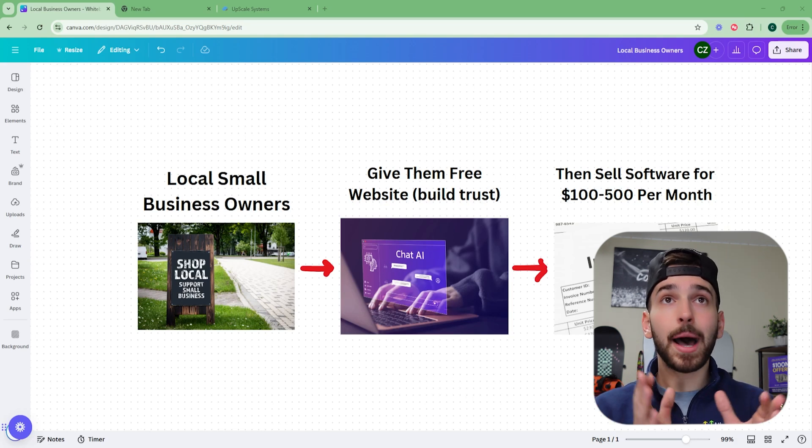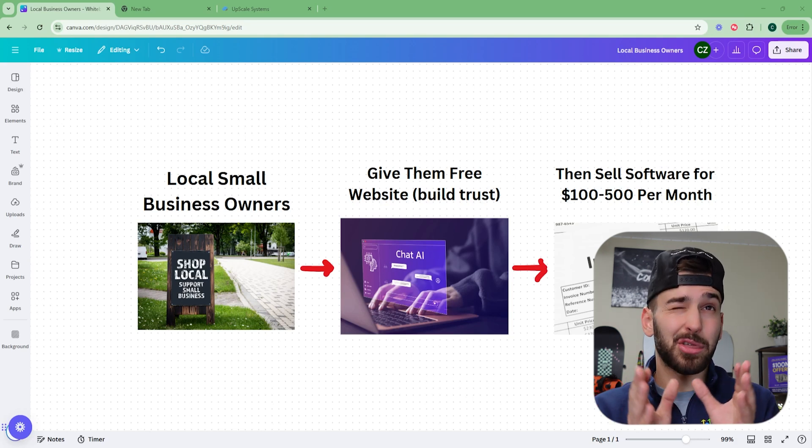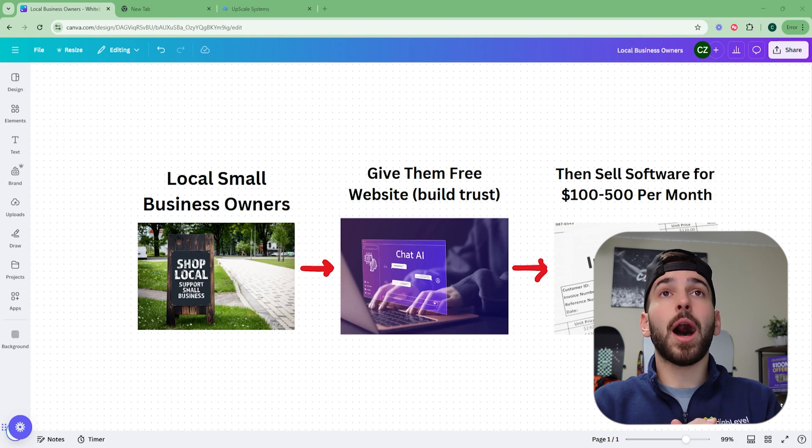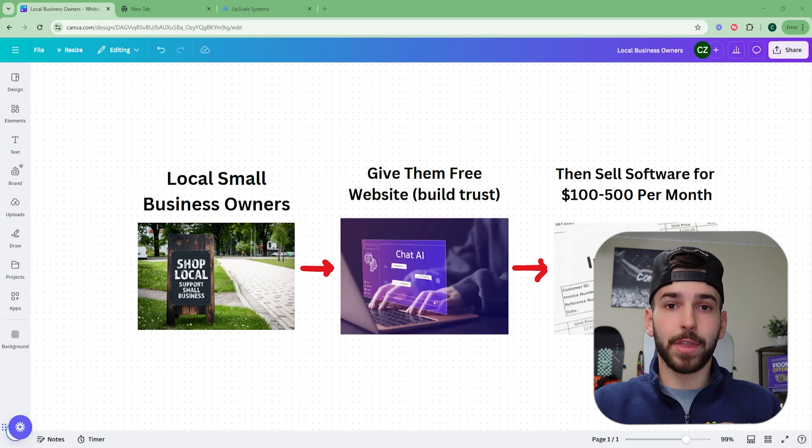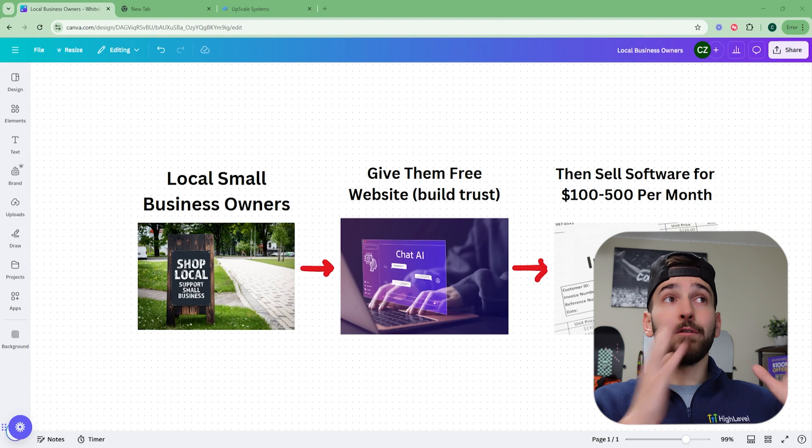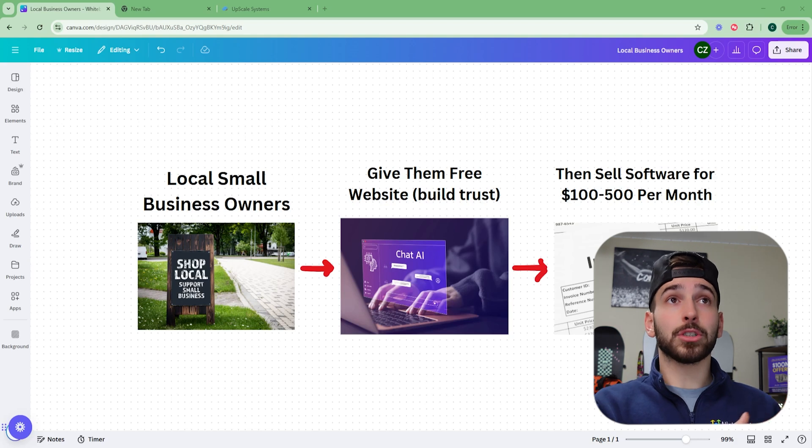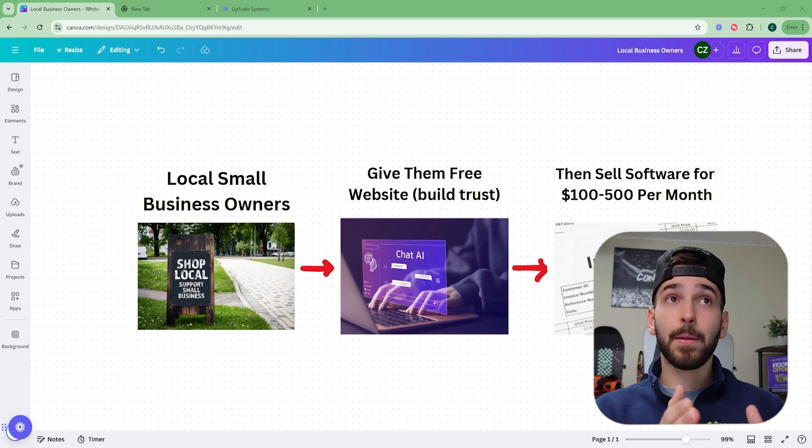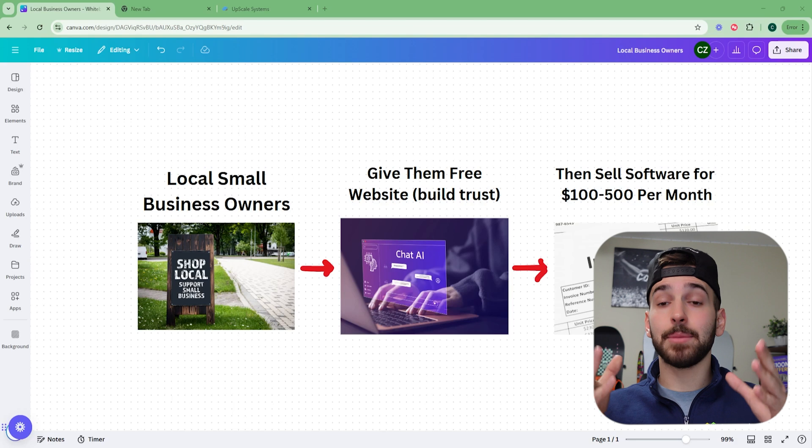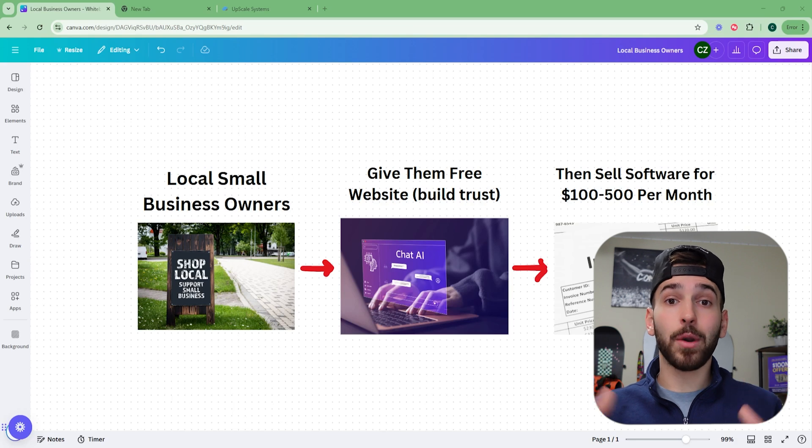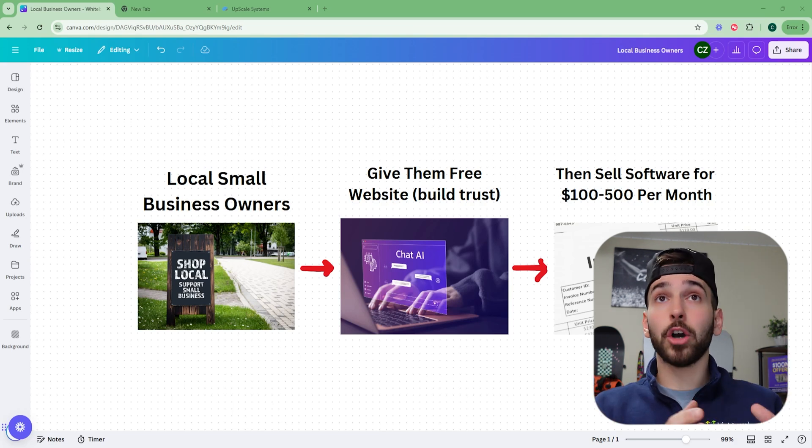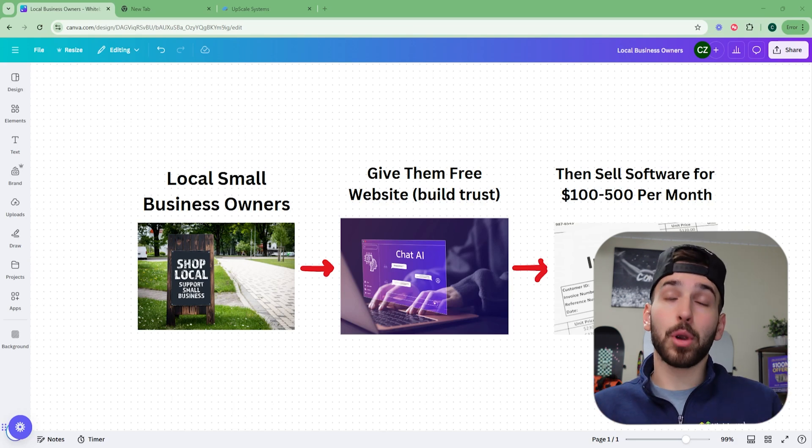So you can kind of charge whatever you want. You can even charge more than that. I have a couple of clients that are paying me more than that, but you can really charge whatever you want. I would say the sweet spot is between like 300 to 700. But I'm going to go over that in just a sec. So that's the main gist of it. Find local small business owners, give them a free website to build trust. And then we're going to sell them a custom AI software that's already created and coded for 100 to 500 per month.